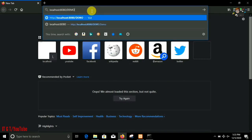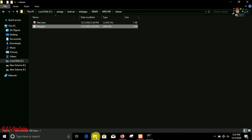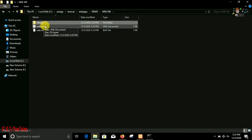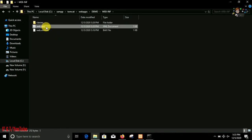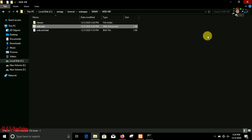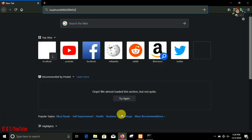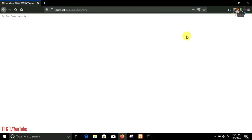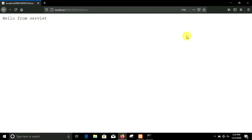Open any of your browsers and under the localhost go to a folder named demo which is in capital letters. Now you have to type the URL pattern in the web.xml file. You can see it is demo, so type demo. It's successfully printing the message, let me show you, 'hello from servlet'.